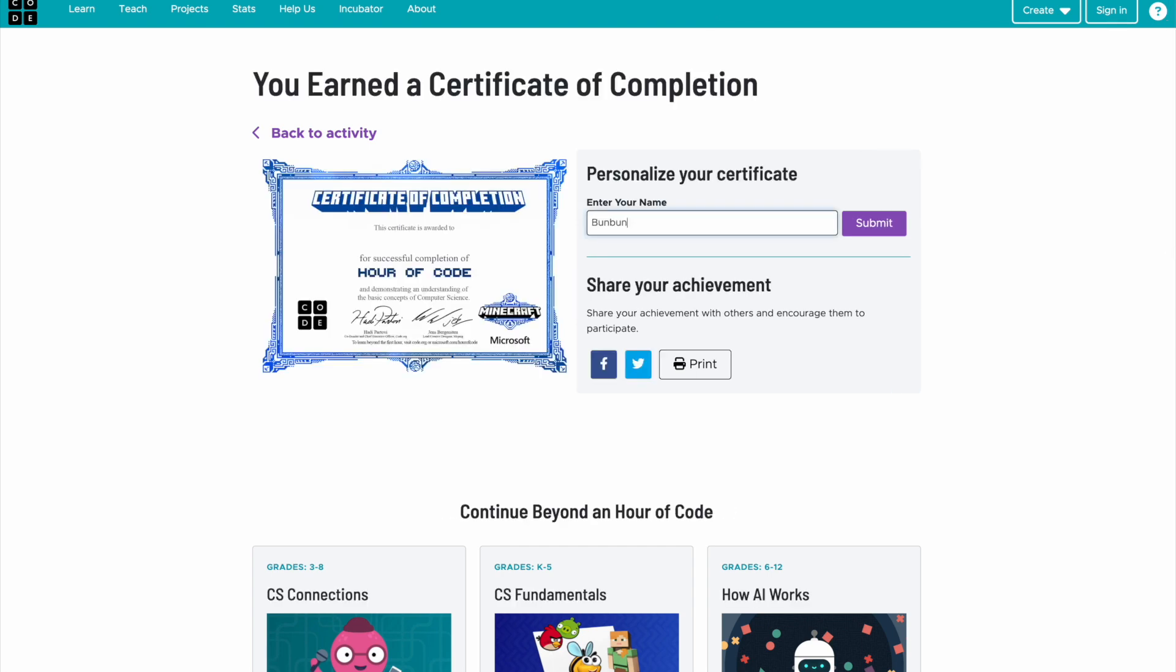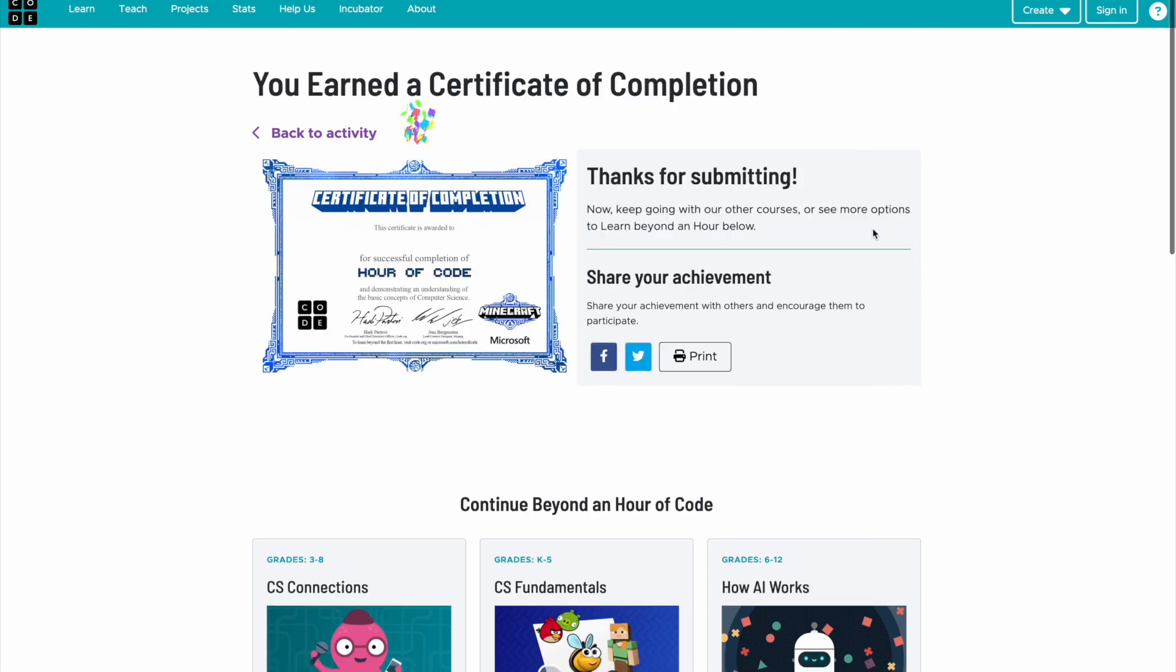Students can personalize their certificate by putting in their name and clicking submit. They can then save their certificate and share their accomplishment.